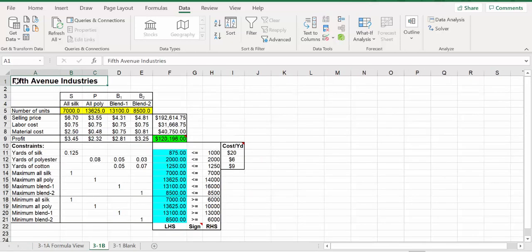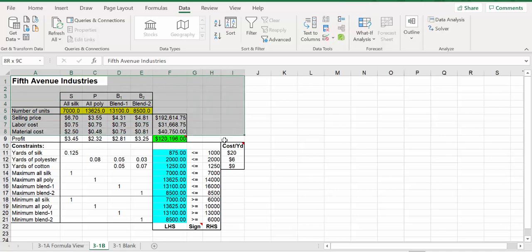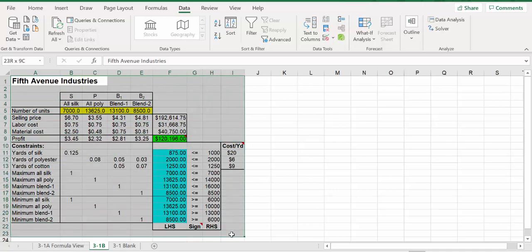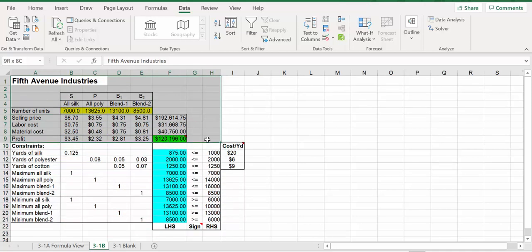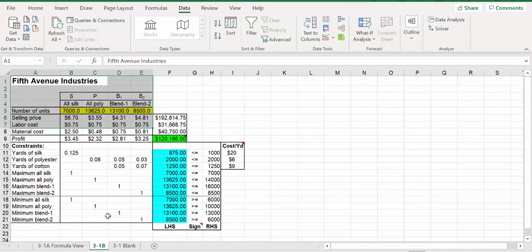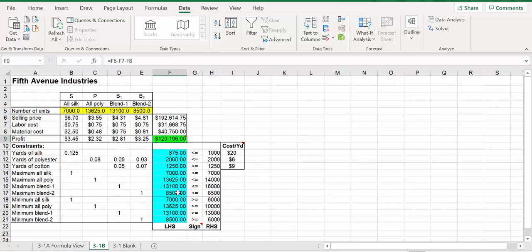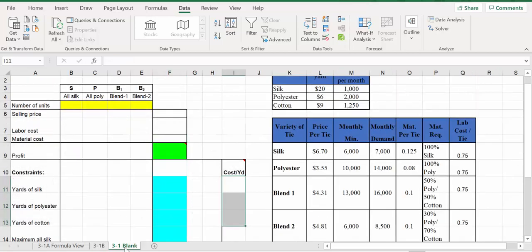What you can do is take the finished version, copy it, and blank it out, just like I did. Keep the original on another tab so you can refer back to it to verify you got the same max profit and the same constraints met. Now everything is blank, so let's start from the top.